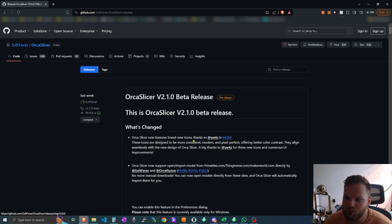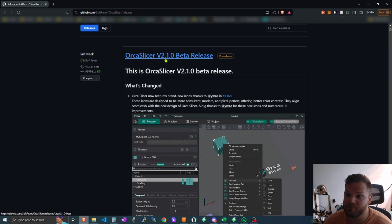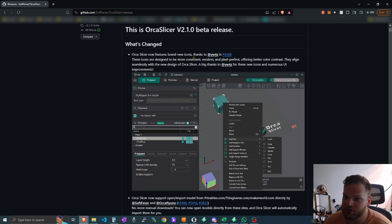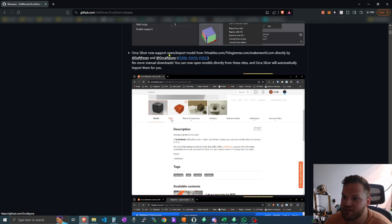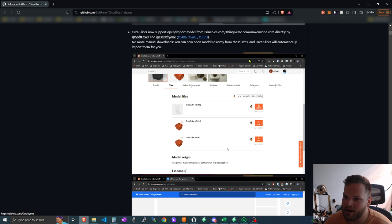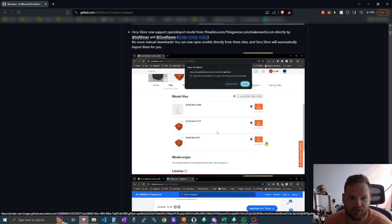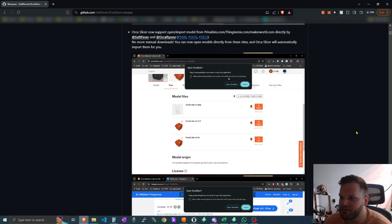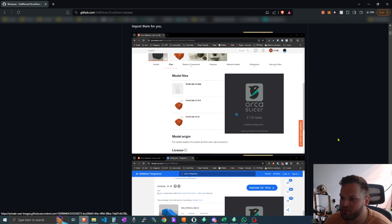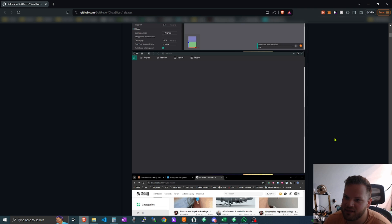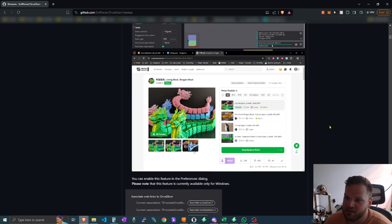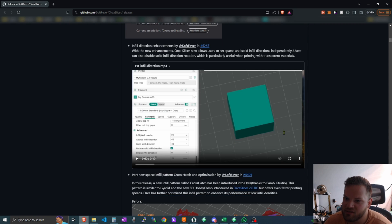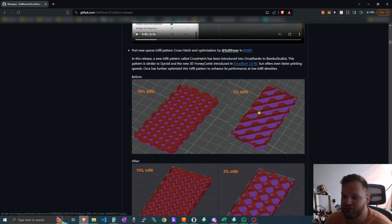And we can even check out some of the other releases just to see what some things have changed. You can see here's a beta release, and then they just go through and slowly list, saying now there's brand new icons, there's now support for open and import models. So if you use Printables again, you can just come here and click right on the icon, click open in OrcaSlicer and it will open. It's even supported for Thingiverse, supported for MakerWorld and so on.